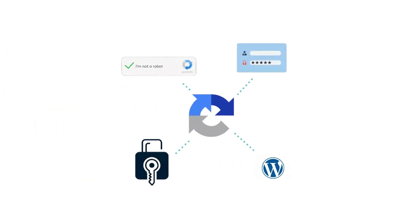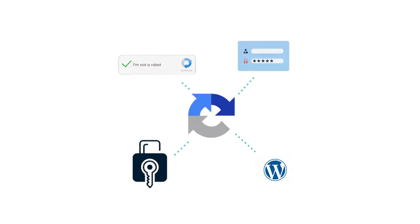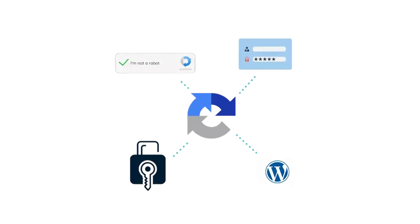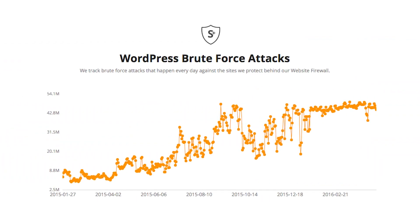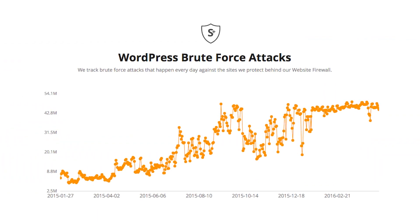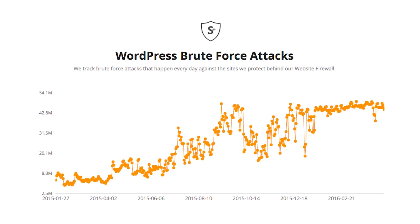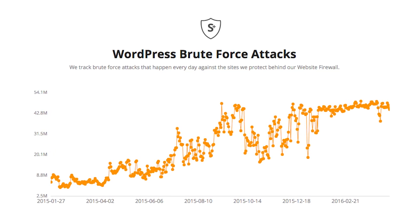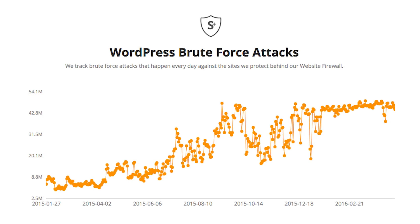The program can tell the difference between automated and human users. WordPress Captcha keeps hackers and spam bots away, especially when it comes to brute force attacks. This is when bots are used to try different credentials in a login form until they can figure out the username and password to get into the site.